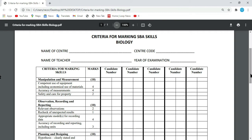Outside of the skills being outlined on the channel, you will also see the mark scheme and the lab. It's really pretty much a three-phase thing: the skills, the labs, then the mark scheme. You must master the skills in order to do the lab, and having done the lab, the mark scheme will be used to grade you. For measurement and manipulation, here it is saying competent use of equipment, including economical use of material.